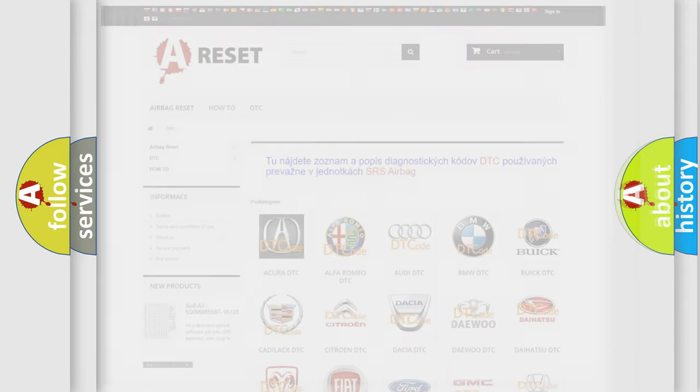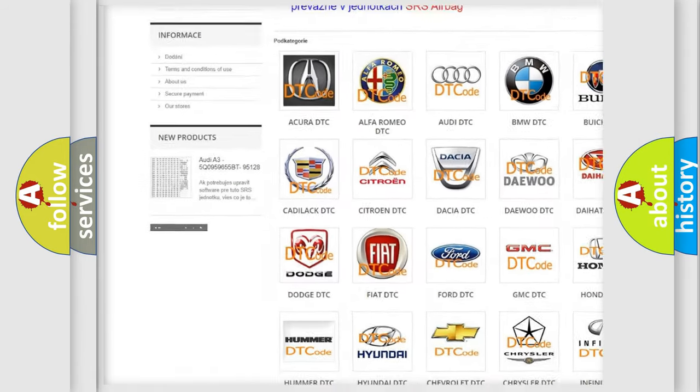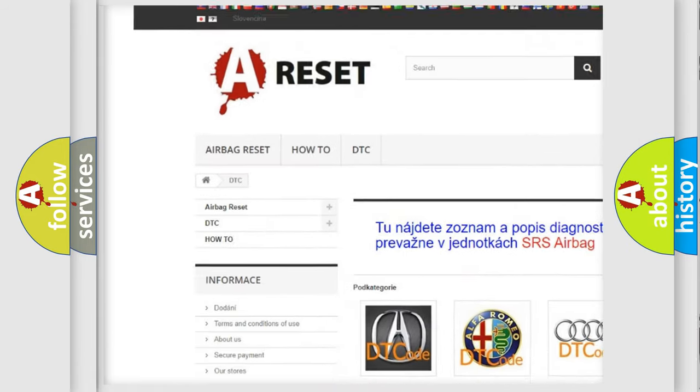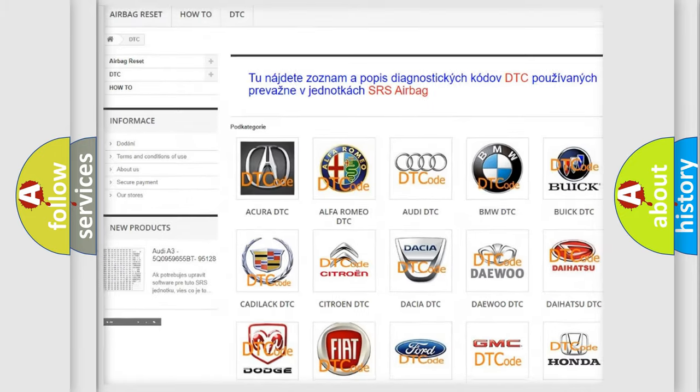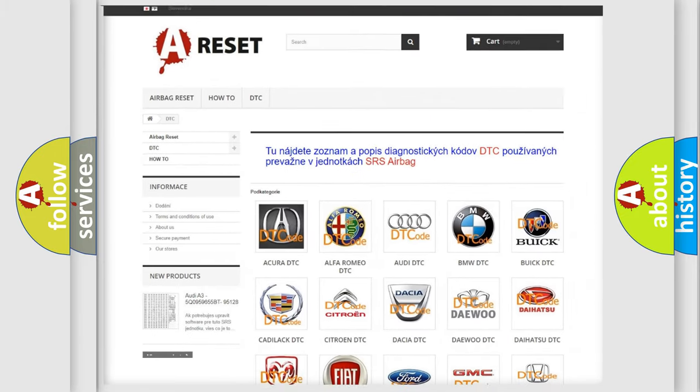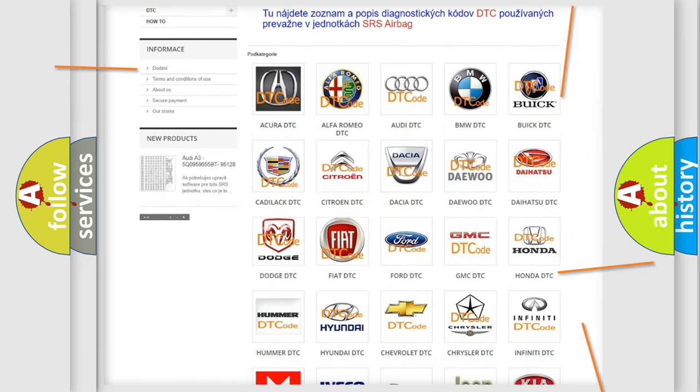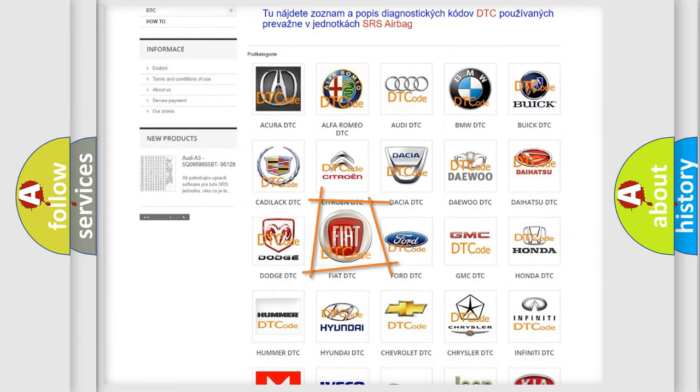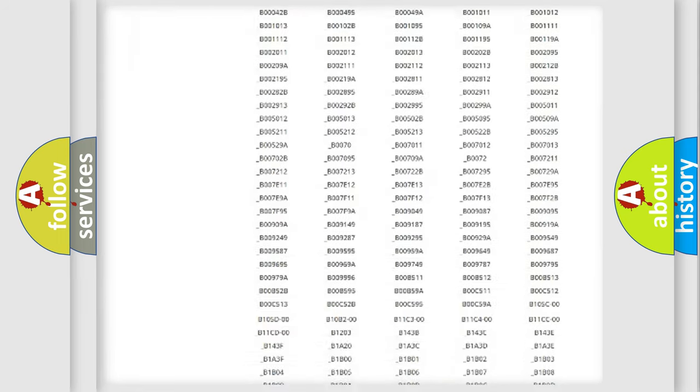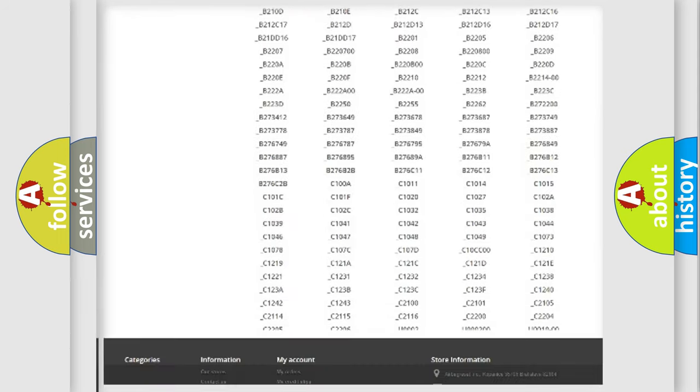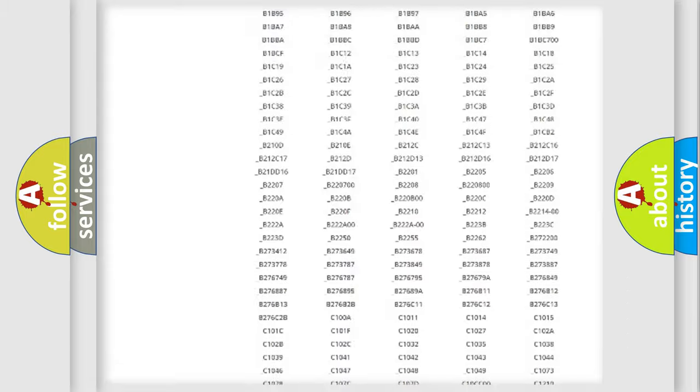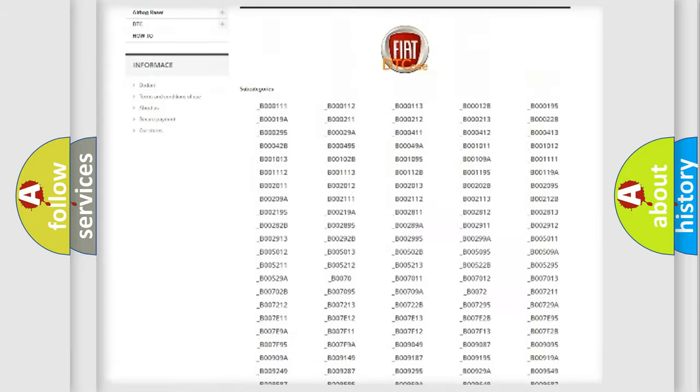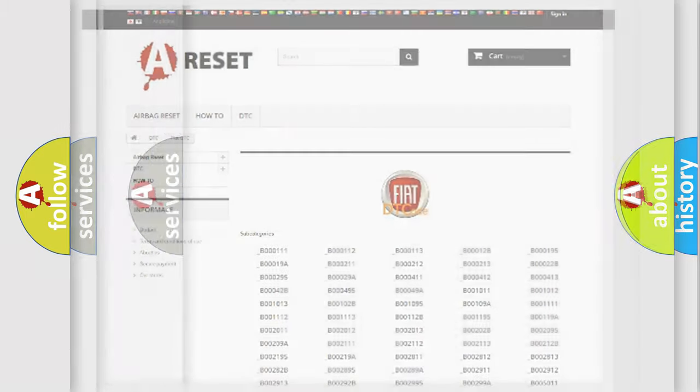Our website airbagreset.sk produces useful videos for you. You do not have to go through the OBD2 protocol anymore to know how to troubleshoot any car breakdown. You will find all the diagnostic codes that can be diagnosed in Fiat vehicles, and also many other useful things.